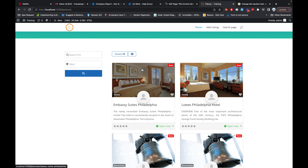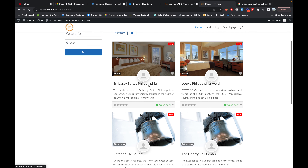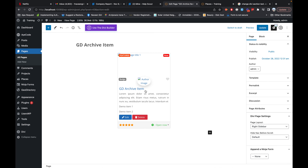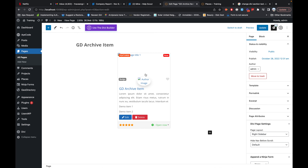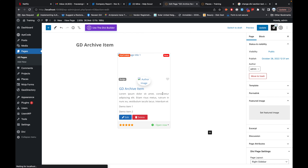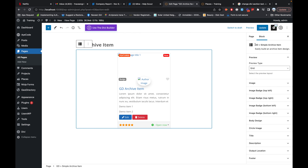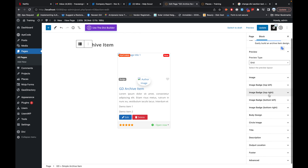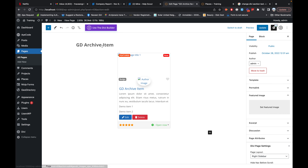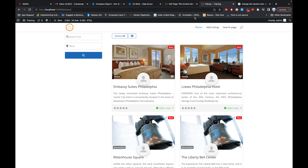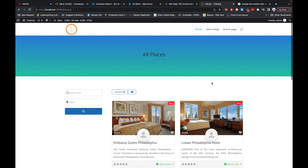Here you have different options and you can customize the archive item template. This uses a shortcode created by GeoDirectory called 'gd_single_archive_item', but you can also put in individual shortcodes if you want — for example, badges individually. This is a good option and you can customize these archive items using that template.